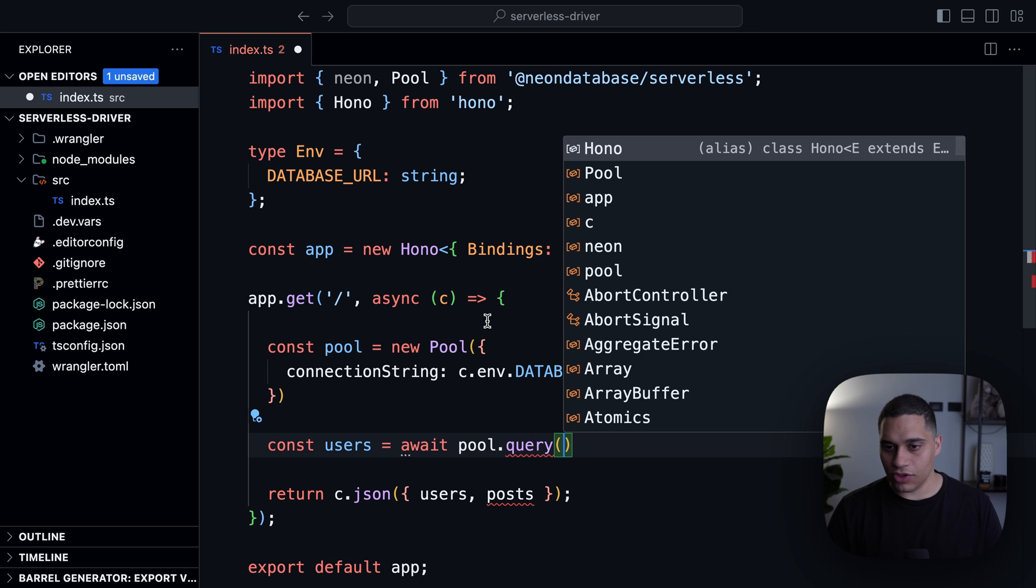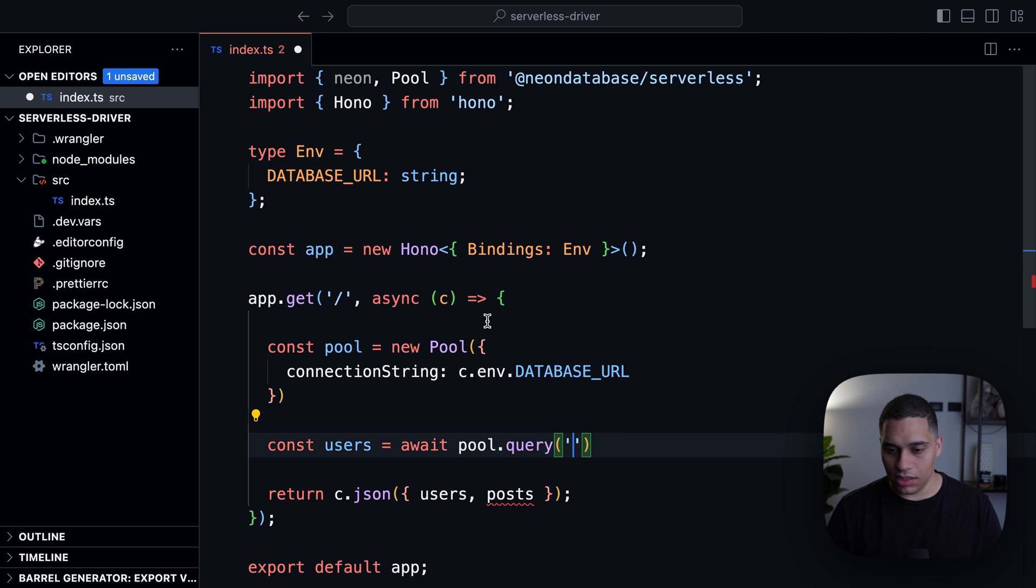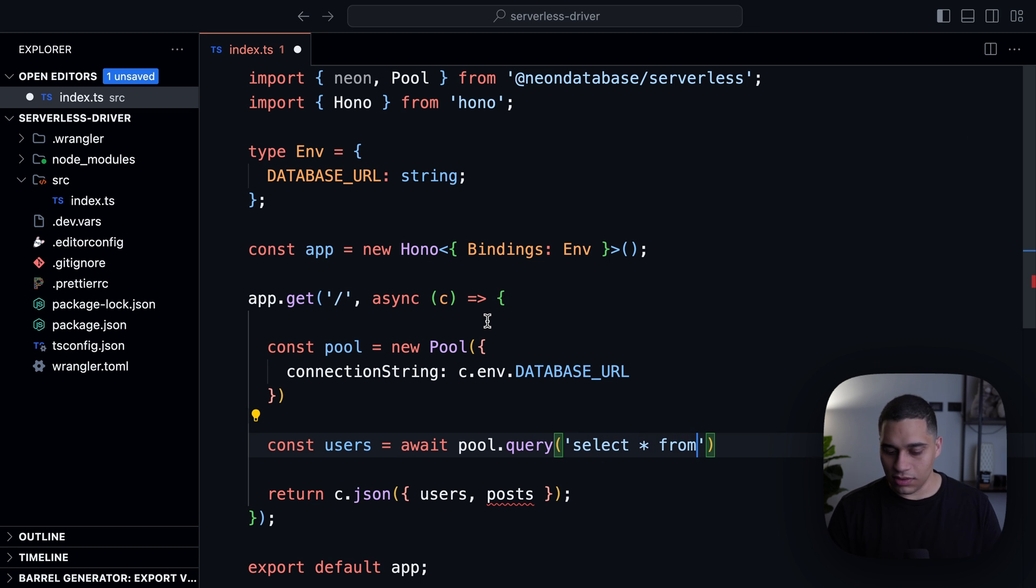And this function takes an actual query and I can say select everything from users.